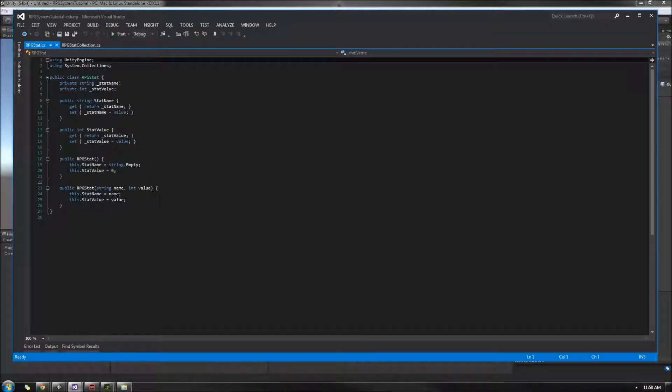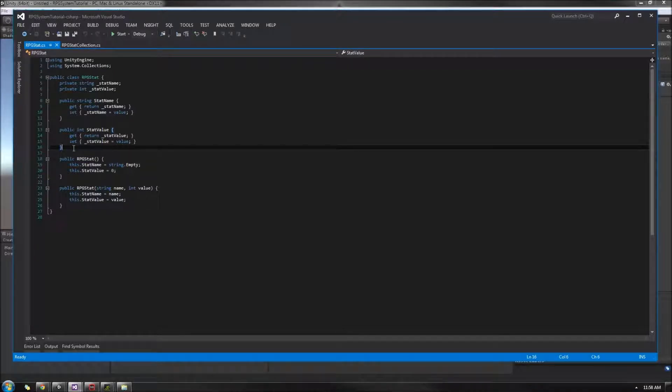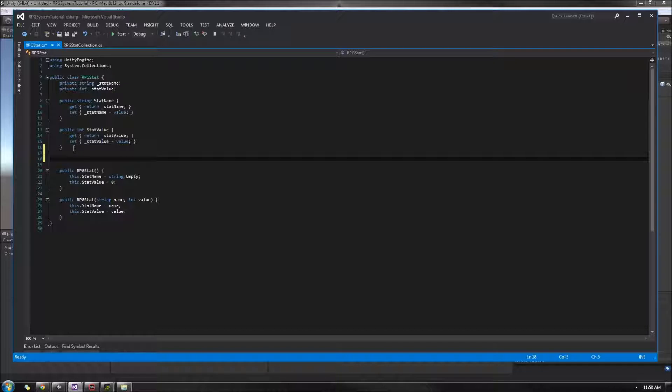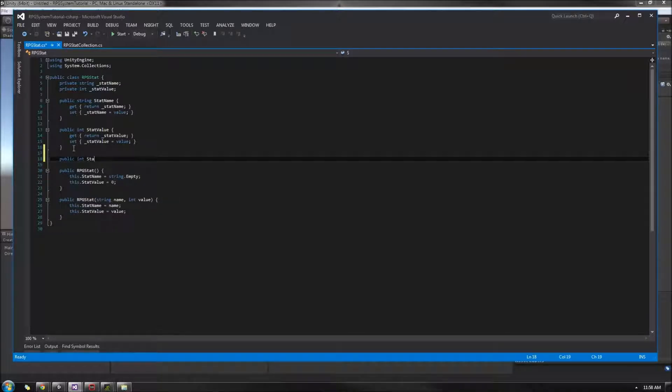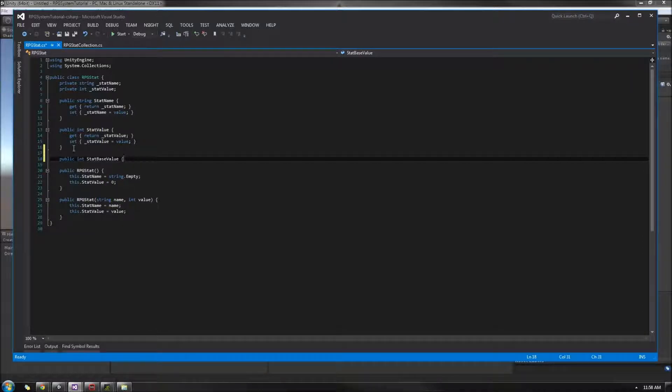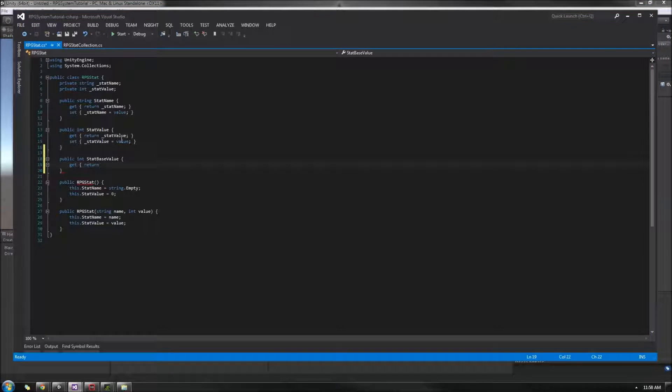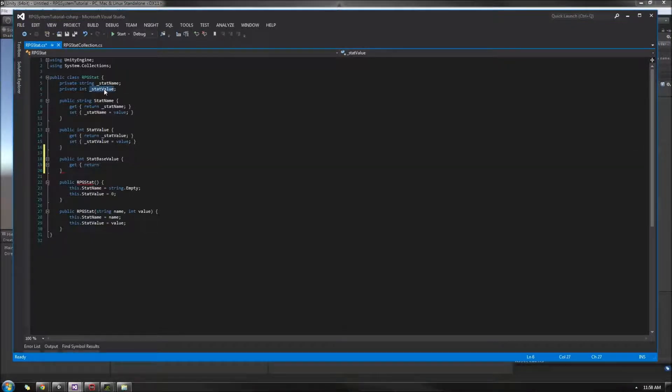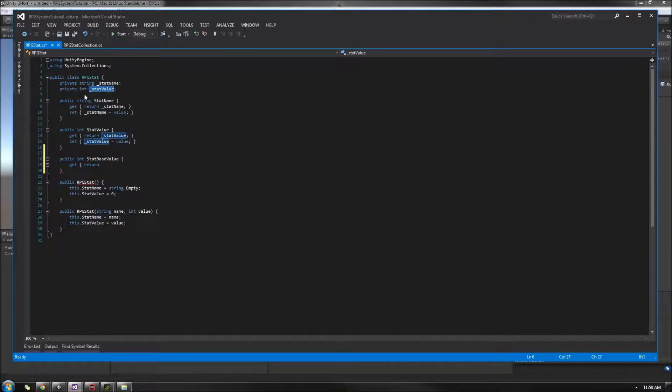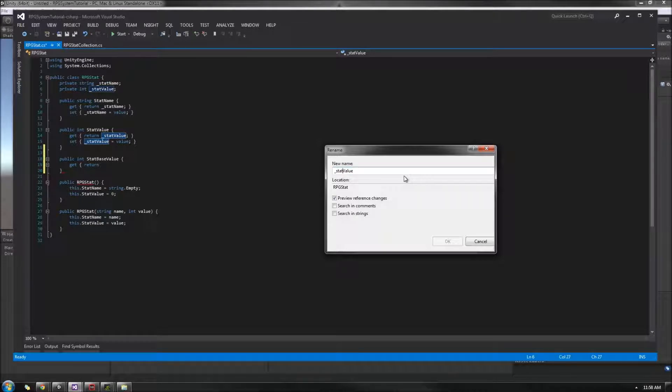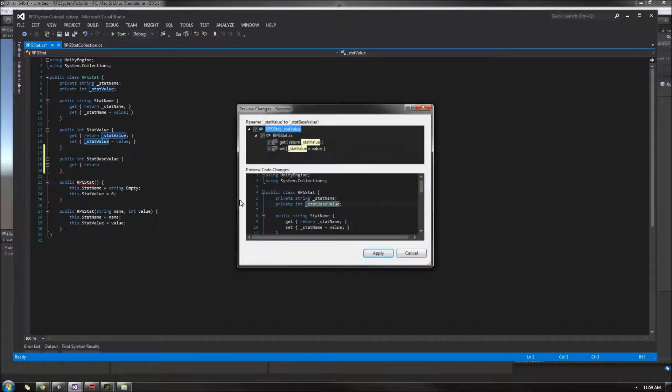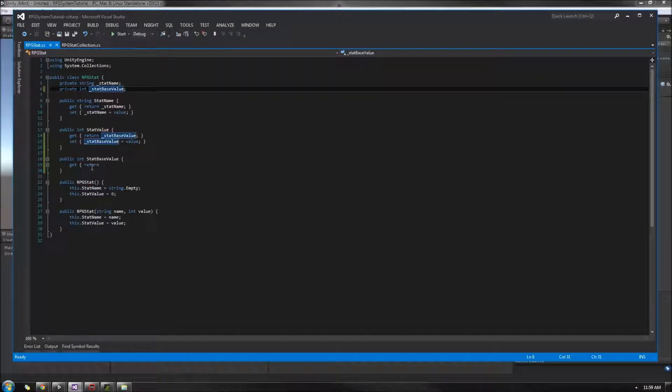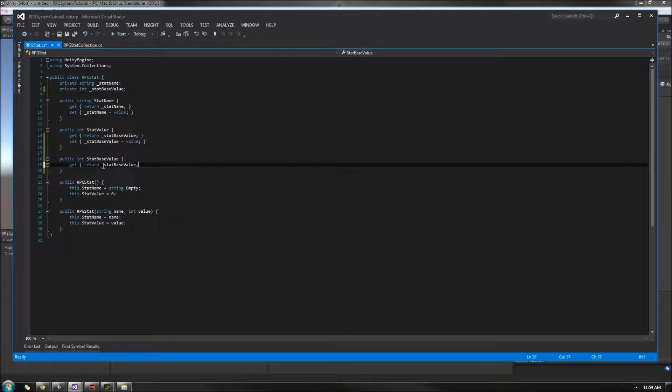So let's begin, and we will jump straight into our RPG Stat. In here, we don't actually have much we're going to change. We're just going to add an additional property and change one of the previous properties as well. So down here below the StatValue, we're going to add another Int, and this is going to be StatBaseValue. Actually, we're going to change this StatValue up here for naming's sake. I'm going to go and do a refactor naming. If you don't have Visual Studios, your editor may have the same thing. You could use a Find feature and Replace. But in here, I'm going to rename this to StatBaseValue.